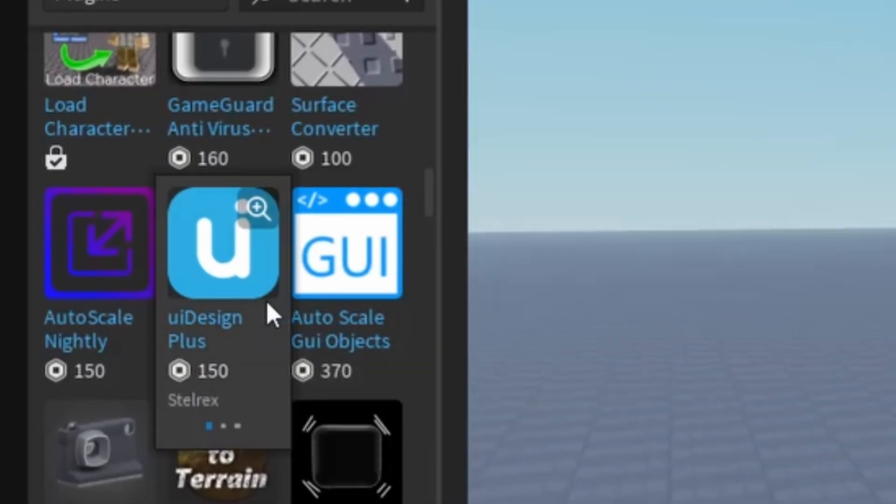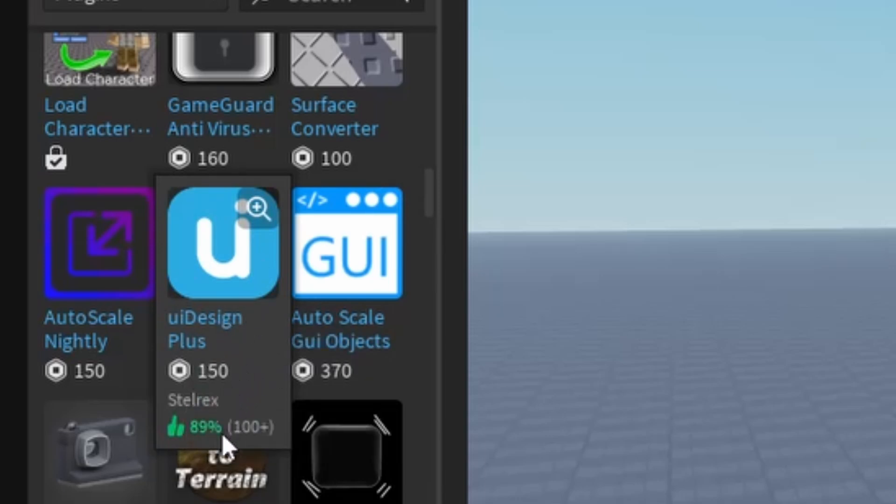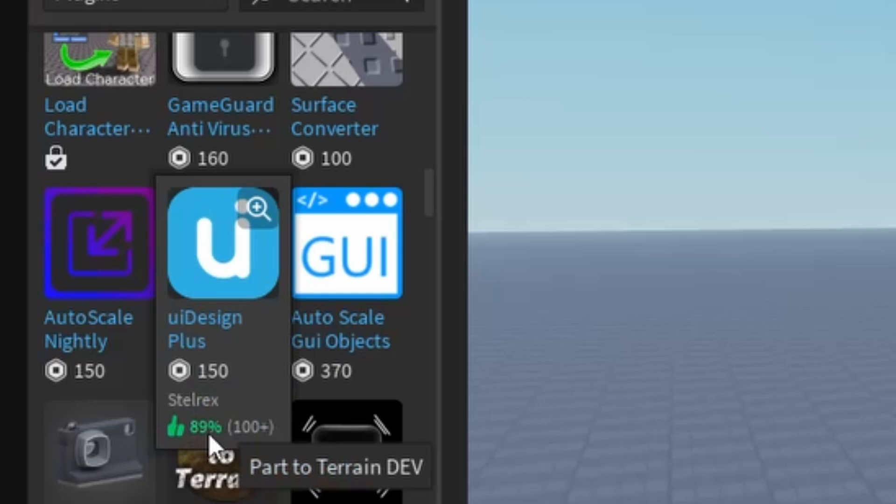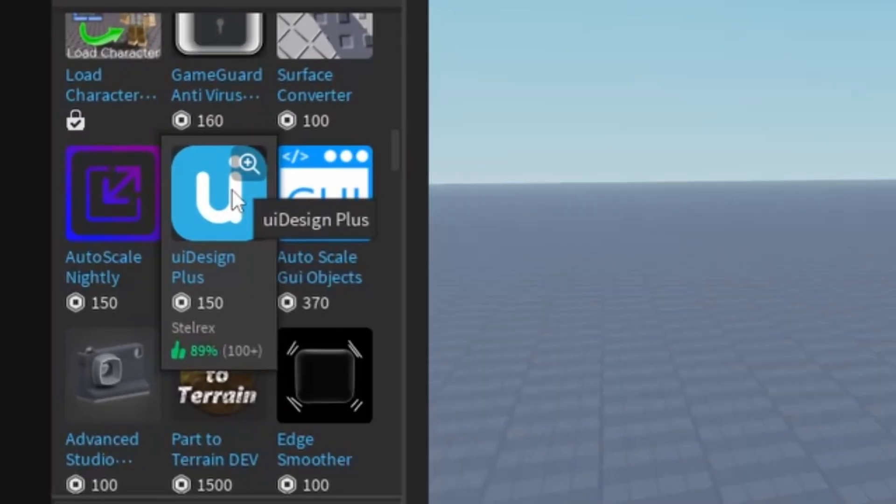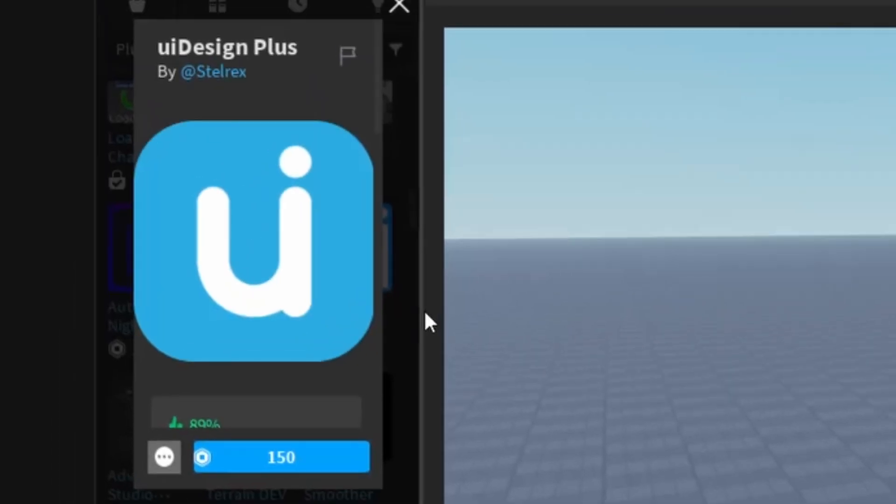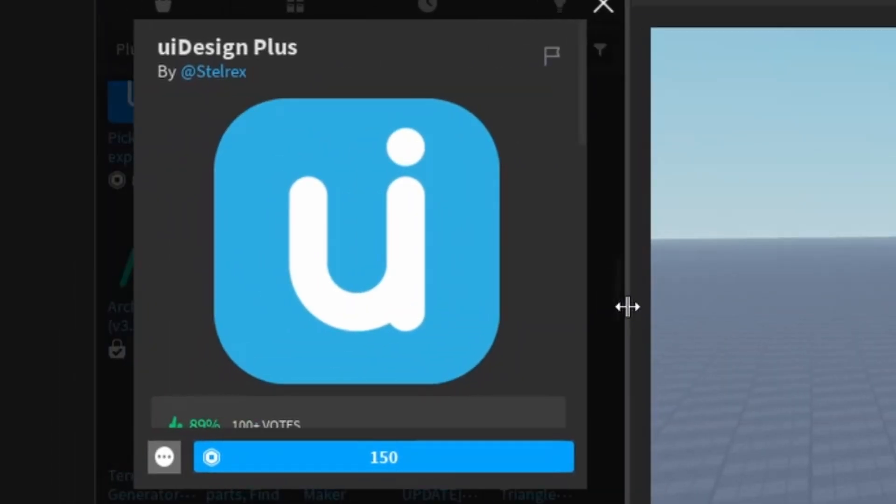So it has a pretty good rating. Before we purchase this, let's take a look at some more details as to what we are actually going to be spending our money on. UI Design Plus, let's read the description here.